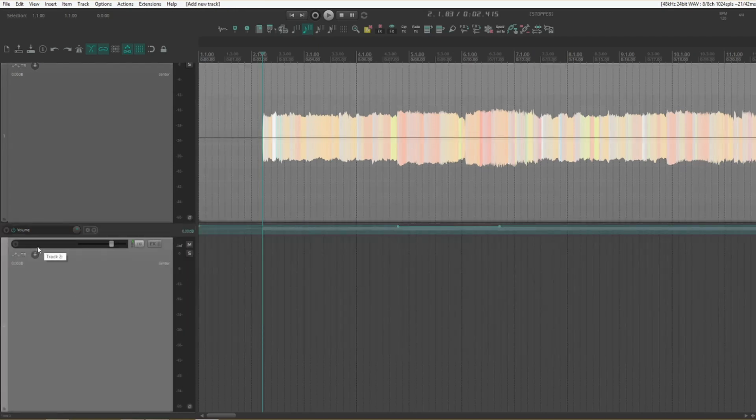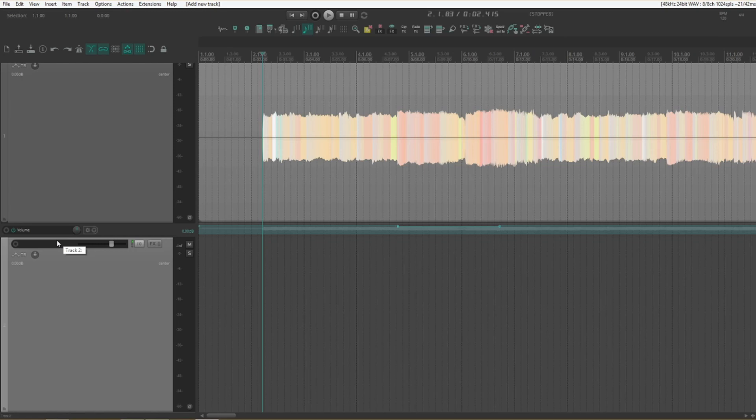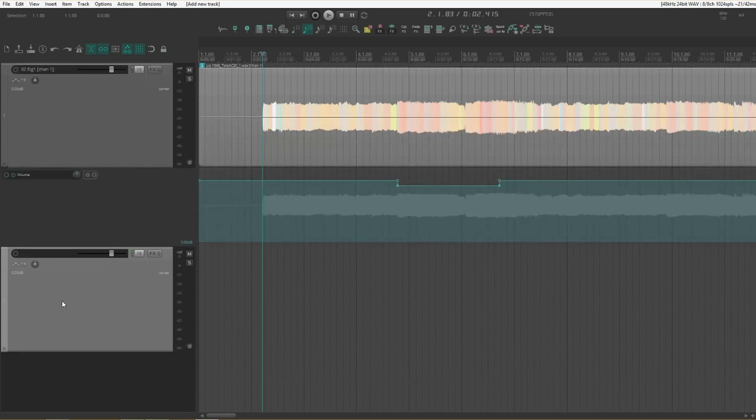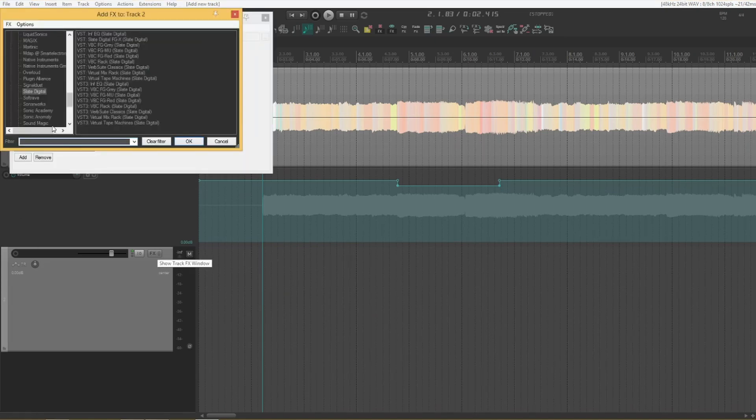Second thing we're going to do here now is reversing the panning on reverb returns. This is a very popular trick on guitar reverbs and things like that. Where you want some reverb on it but on the other side of where it's panned. So let's get a reverb plugin going here.